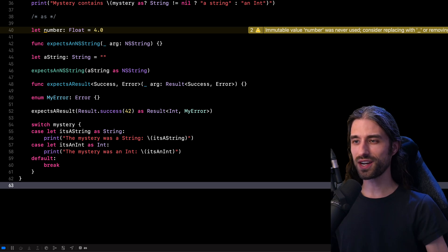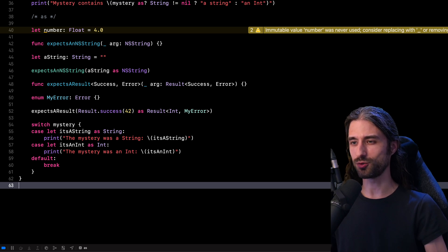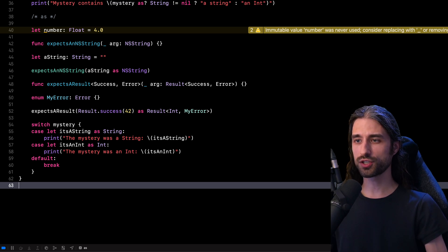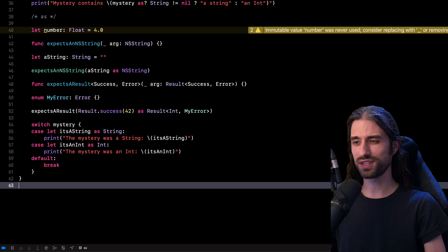And that's all I wanted to tell you about typecasting operators in Swift. As always, if you have any questions, remarks, or feedback, please let me know in the comments. Thank you for watching and see you next time.